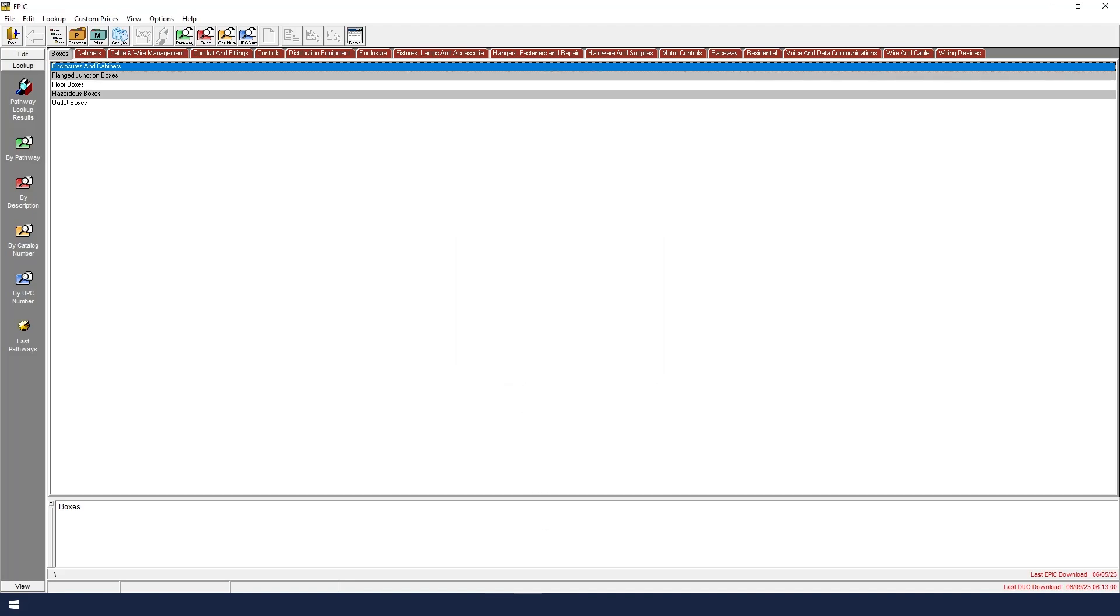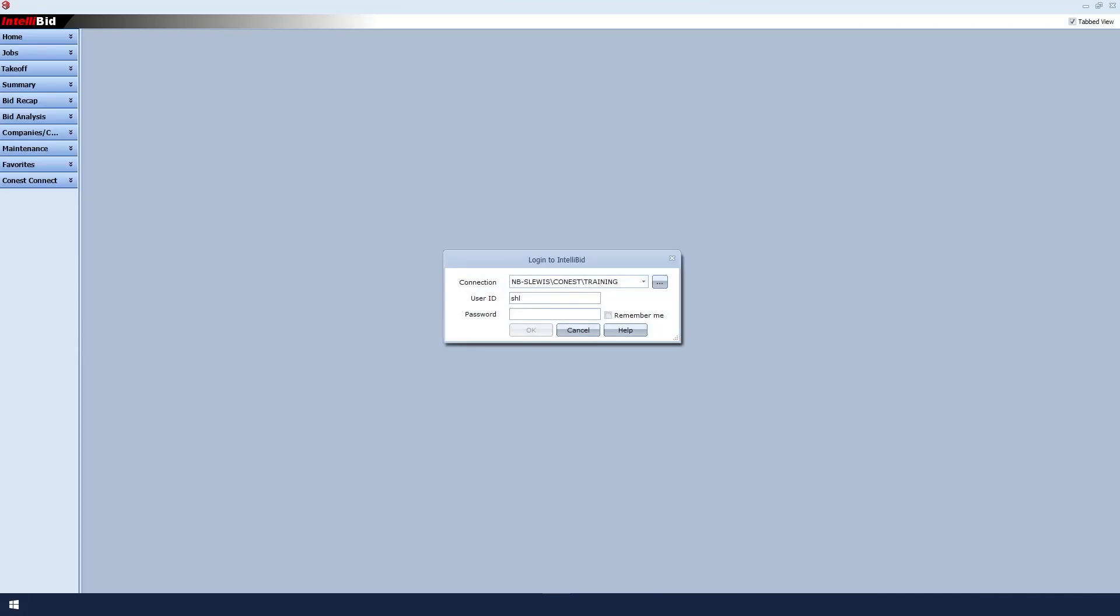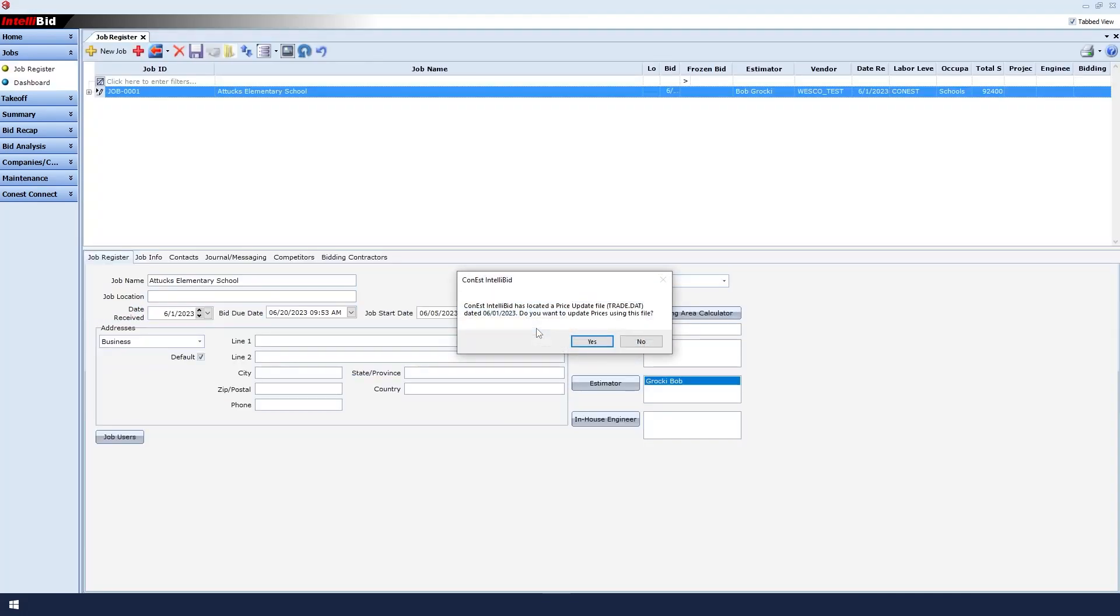I will now log back into IntelliBid Estimating. After logging in, we now see an important message regarding our price update.